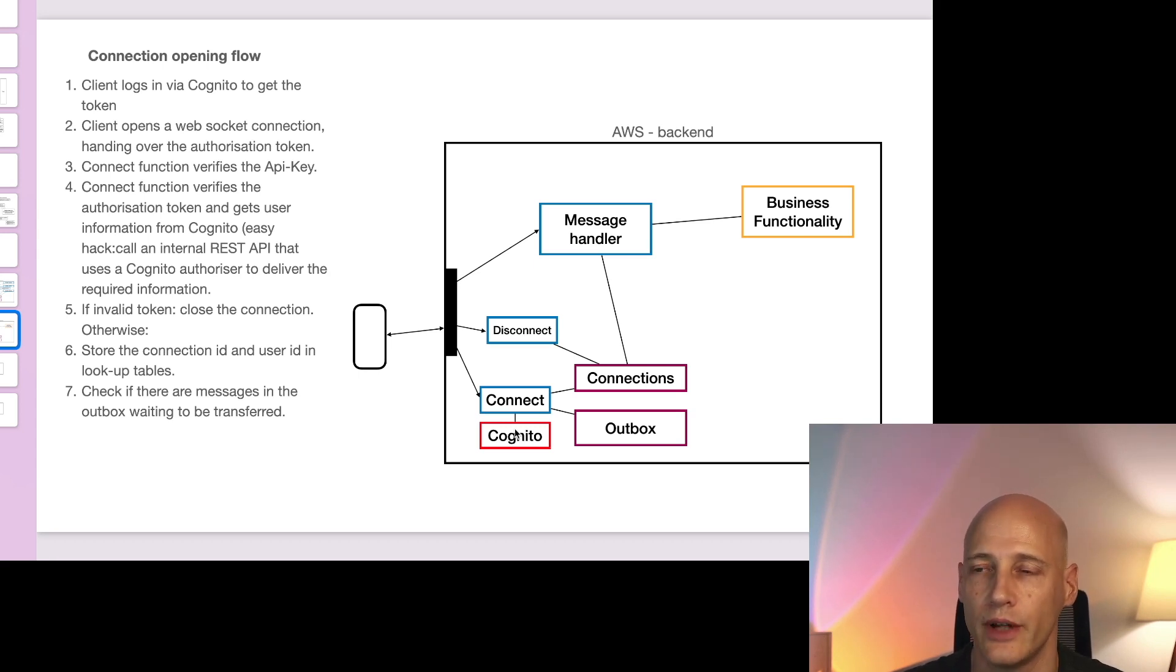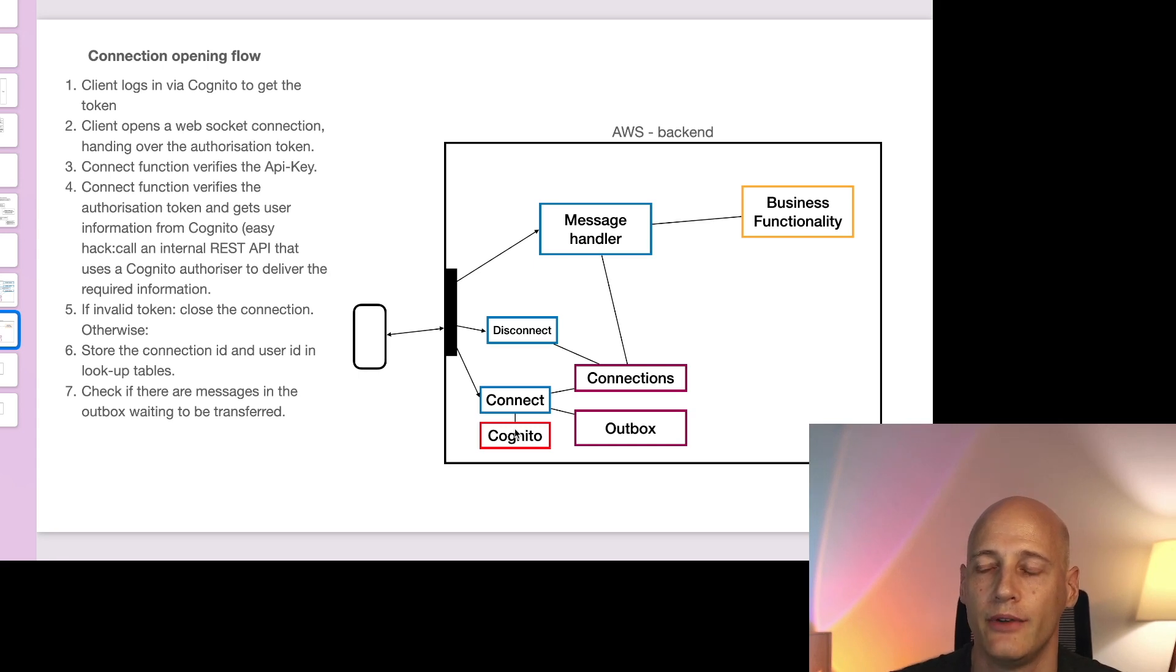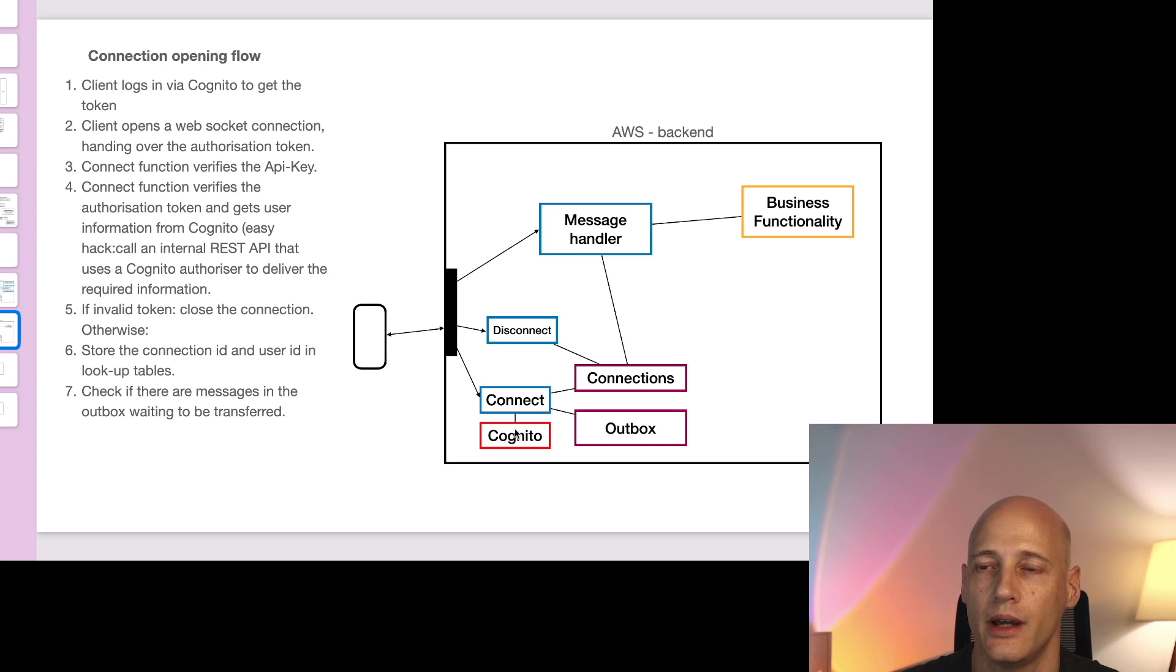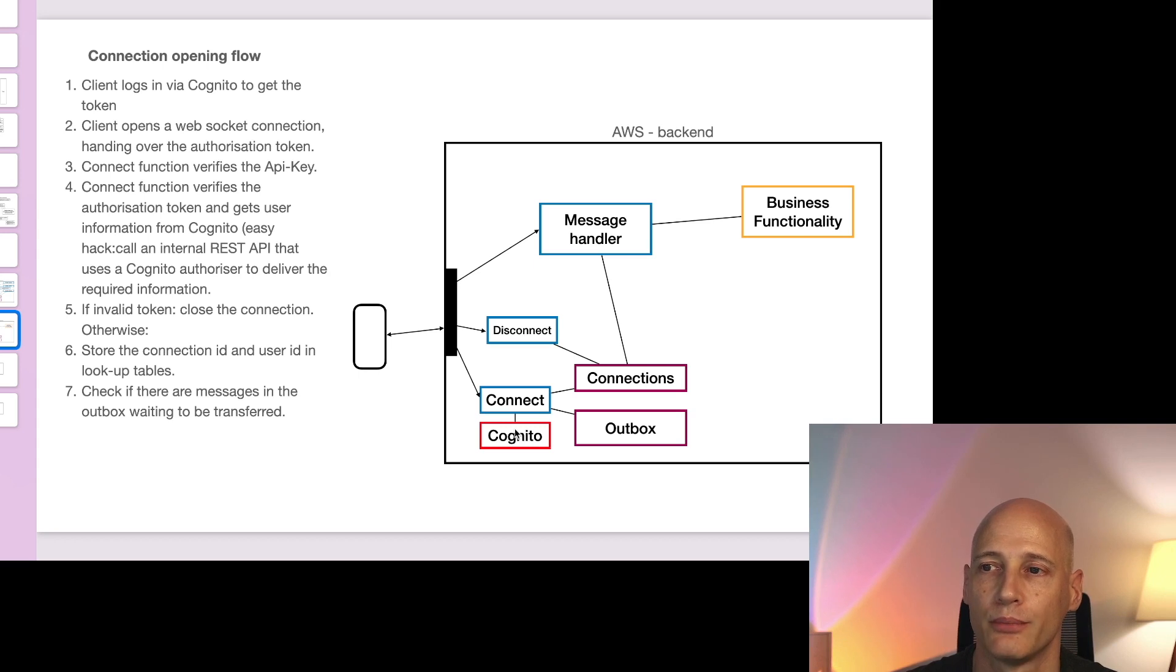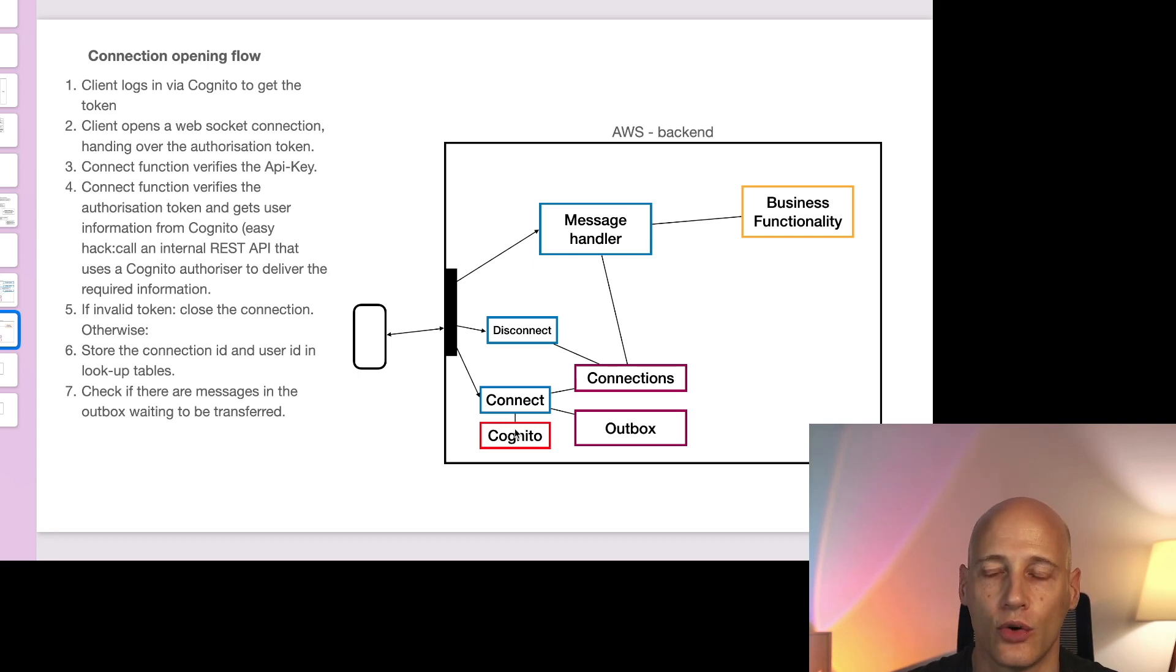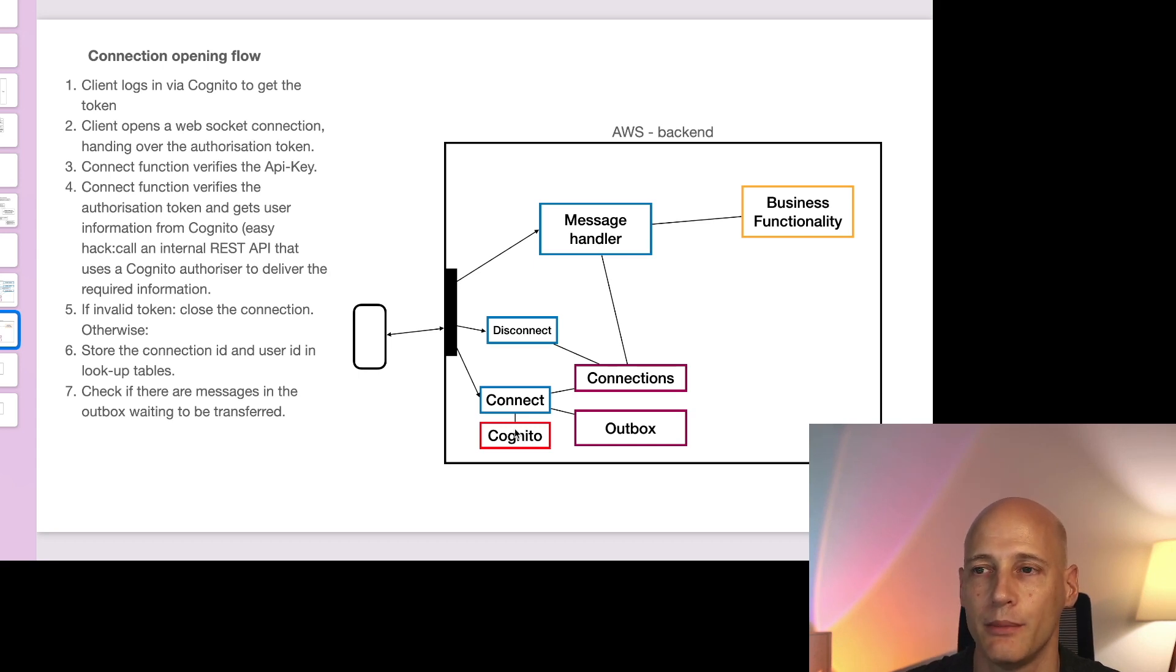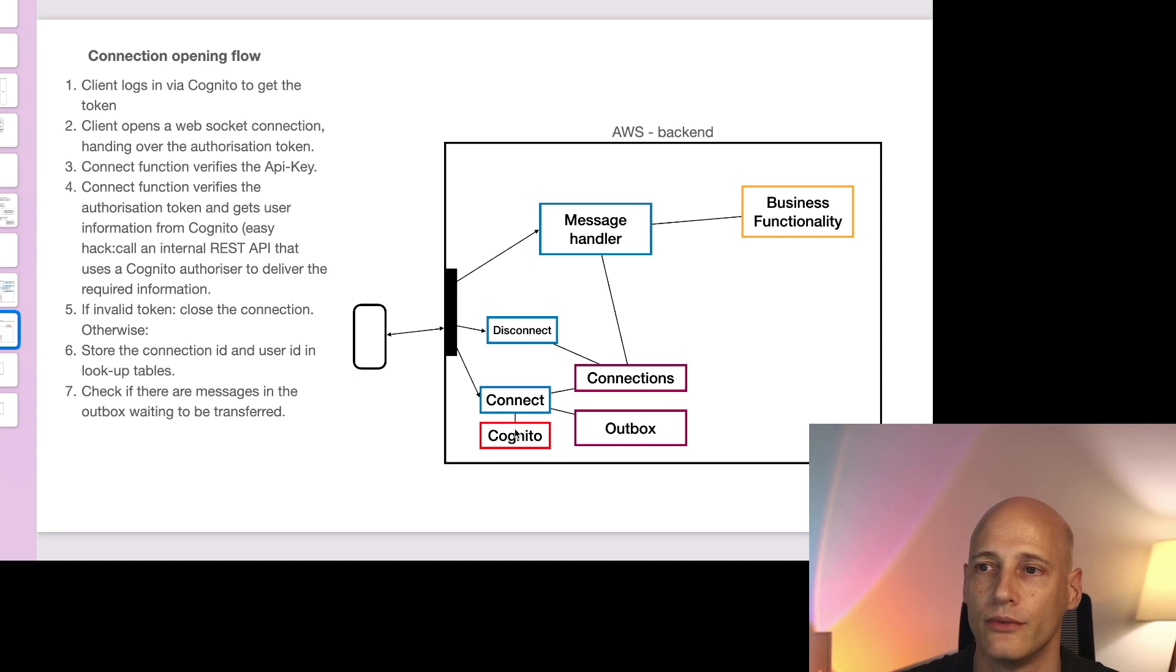For the REST API, the API gateway provides a Cognito authorizer and a Lambda authorizer. Unfortunately for the WebSocket API, Amazon provides only a Lambda authorizer and no Cognito authorizer. So we need to be a bit creative and either implement that ourselves or find some other way to verify the authorization token.